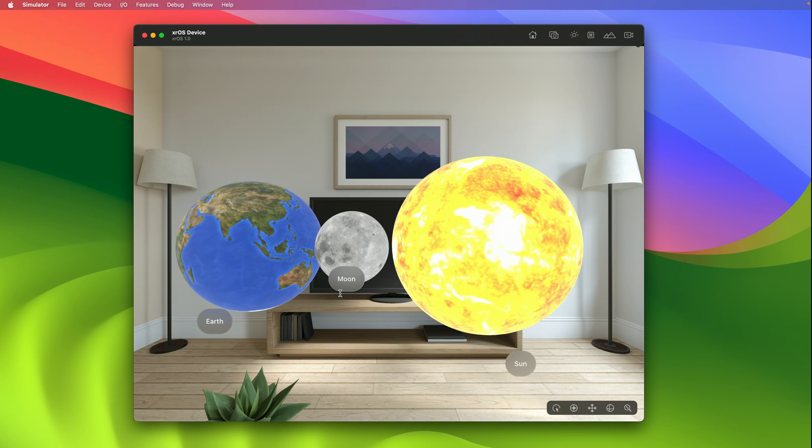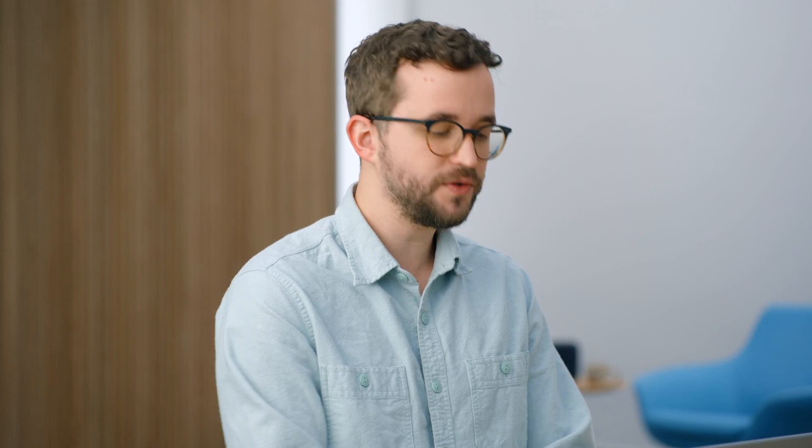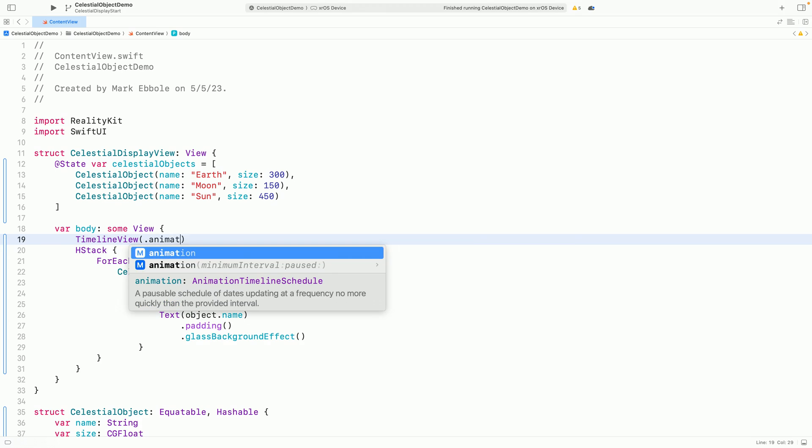The display looks great so far, but it feels a bit static. Finally, let's explore some of SwiftUI's new additions to geometry effects.